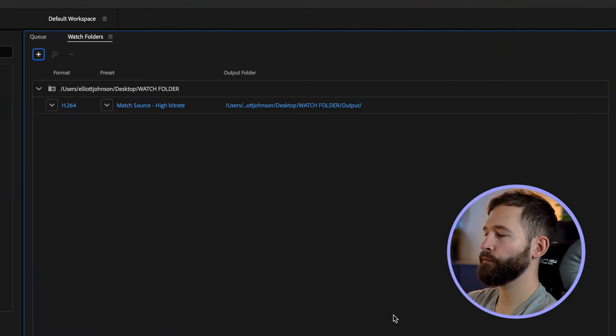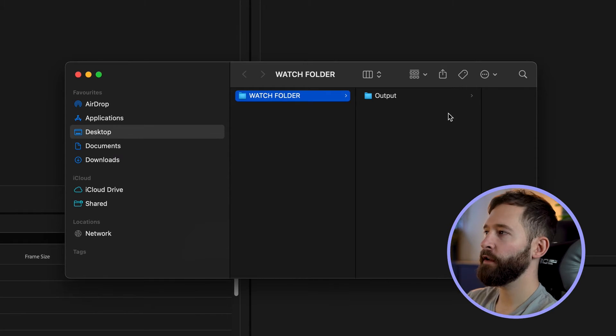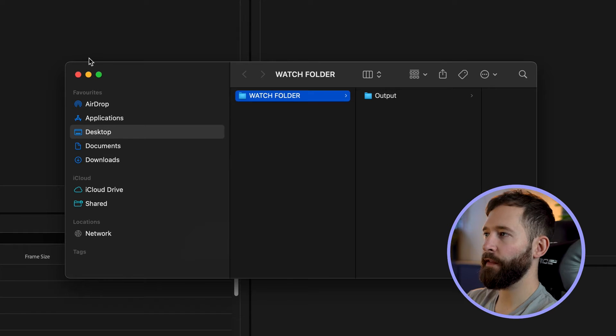I'm now going to click Choose. So now if you open up your Watch Folder you're going to notice there's an output folder in there — just leave that, that's totally normal, you're going to need that later on.